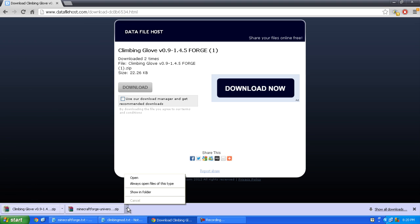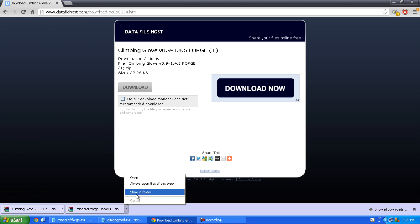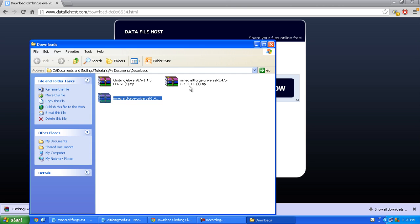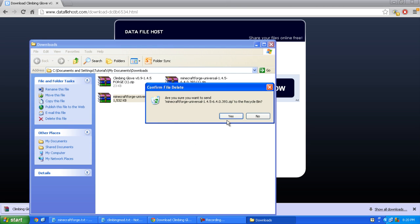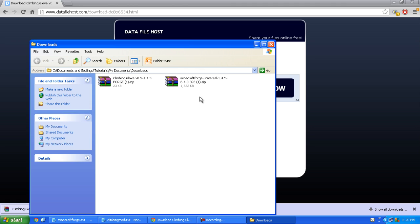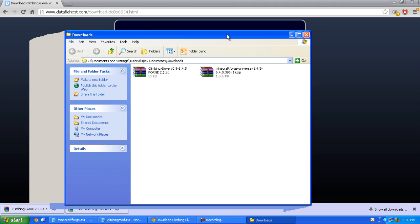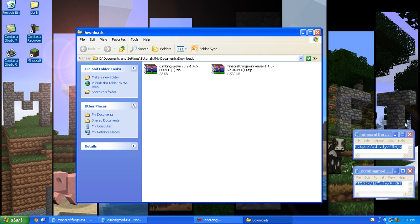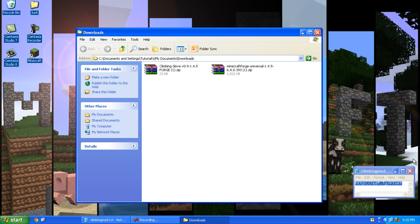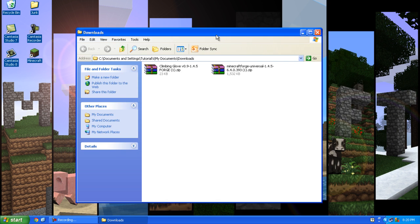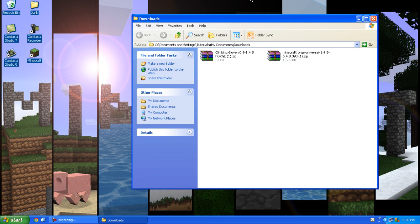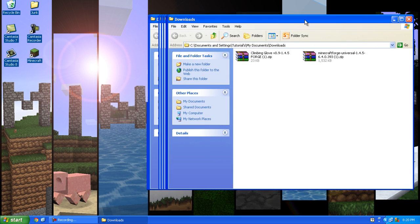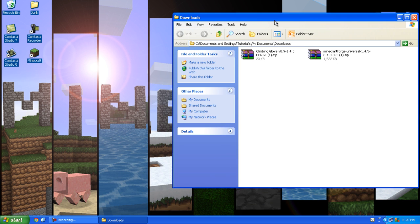Okay so I'm just going to click this and show in folder, and I'm going to delete this Minecraft Forge. Okay so now you can close your browser and I can close these.